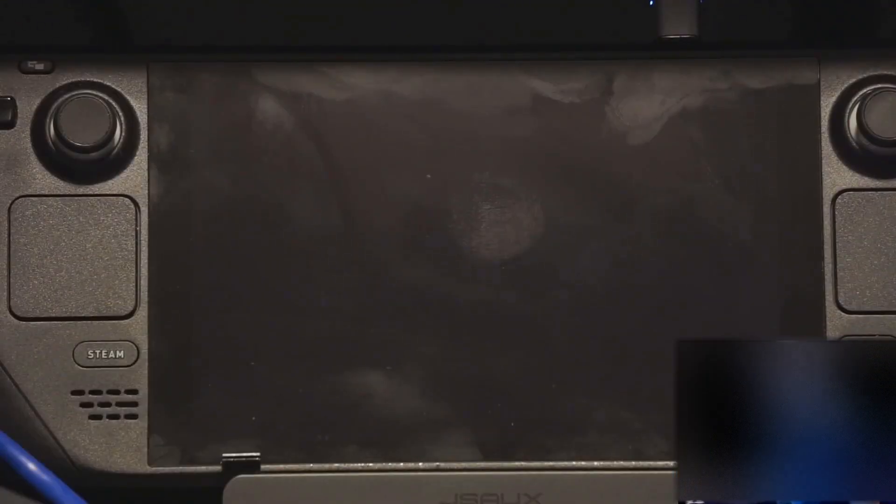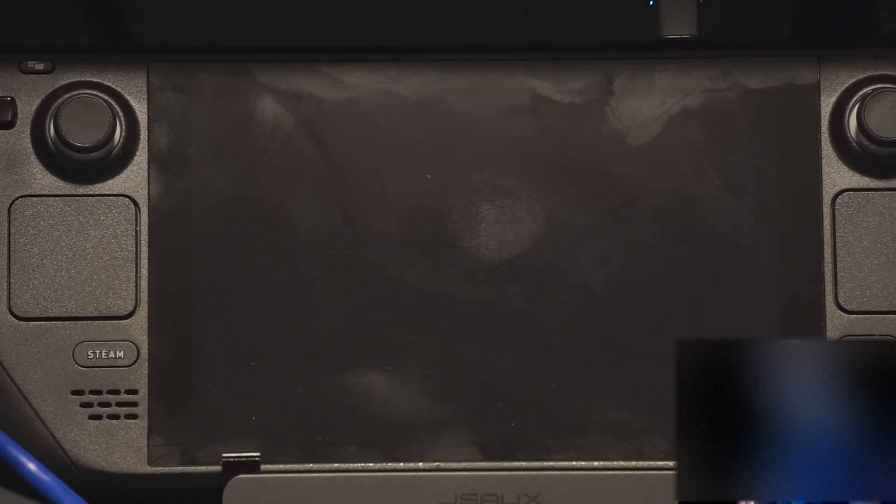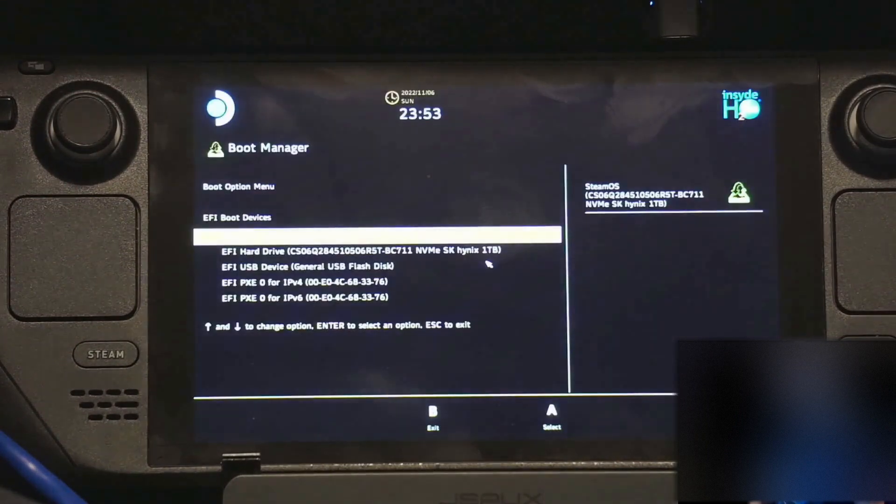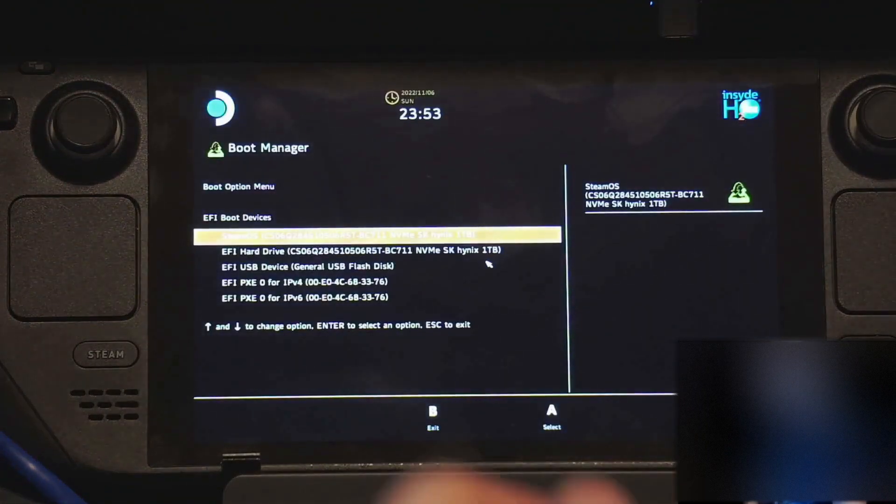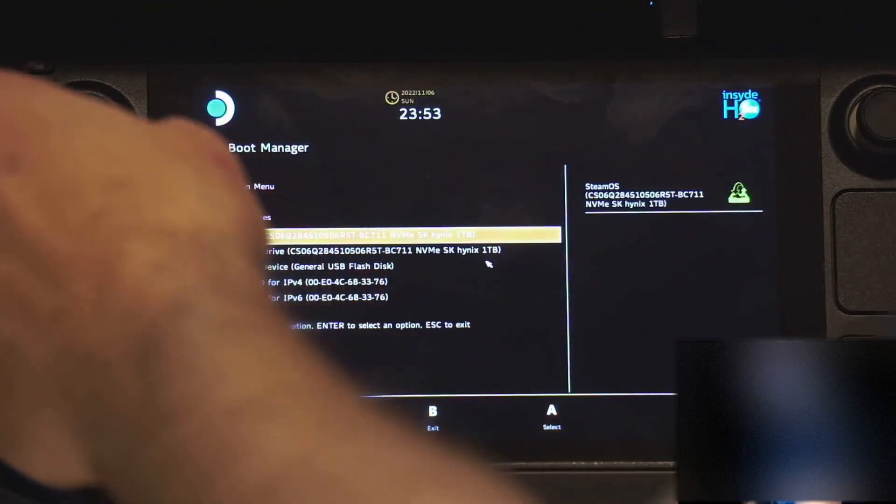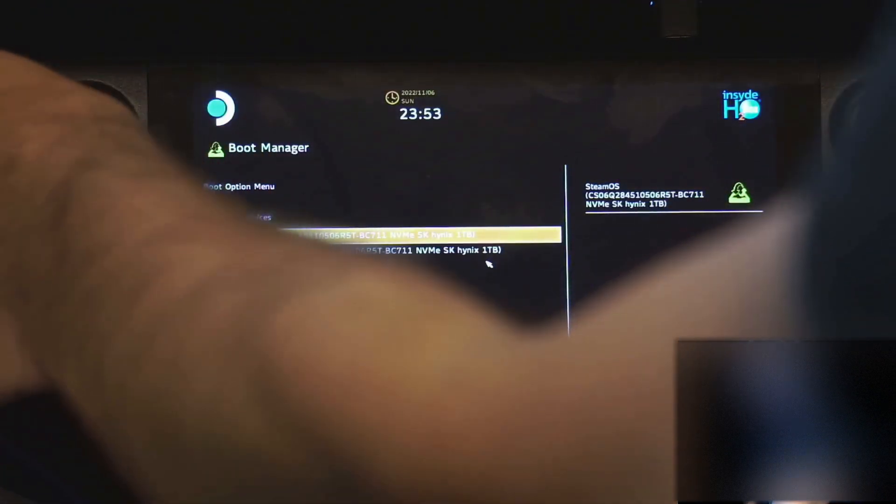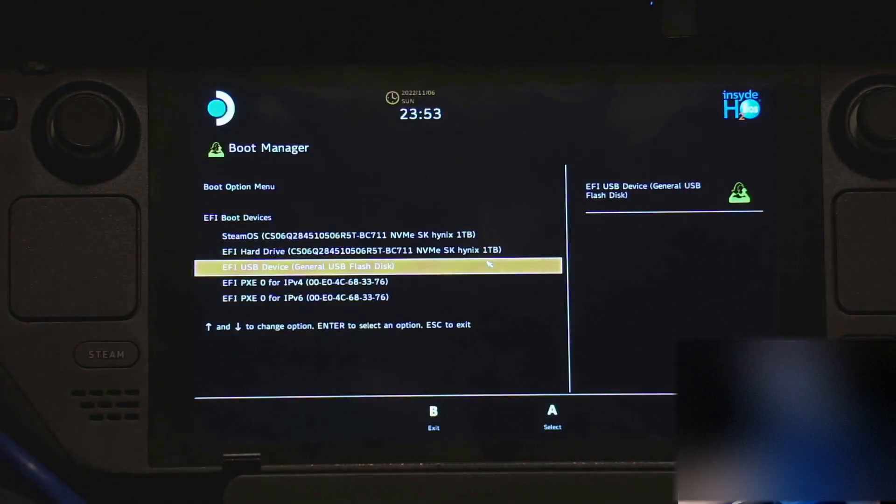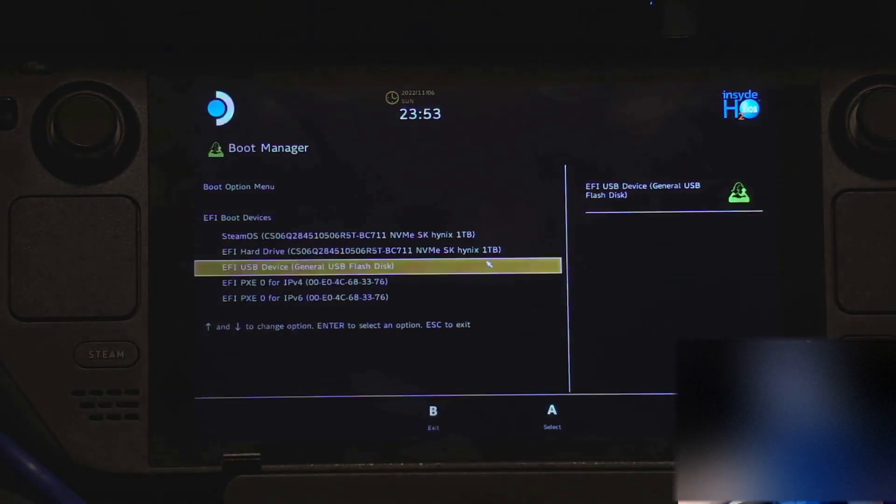Okay, so now that we've got our Windows USB all flashed up, we're going to go ahead and connect it up to the Steam Deck. Hold minus and power until it beeps. And then you can let go. And we're going to just like Gparted, we're going to boot into the USB flash disk. Press A.